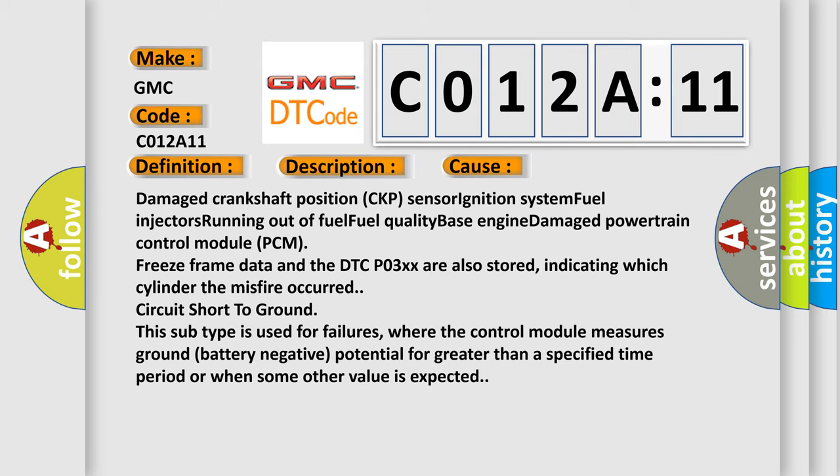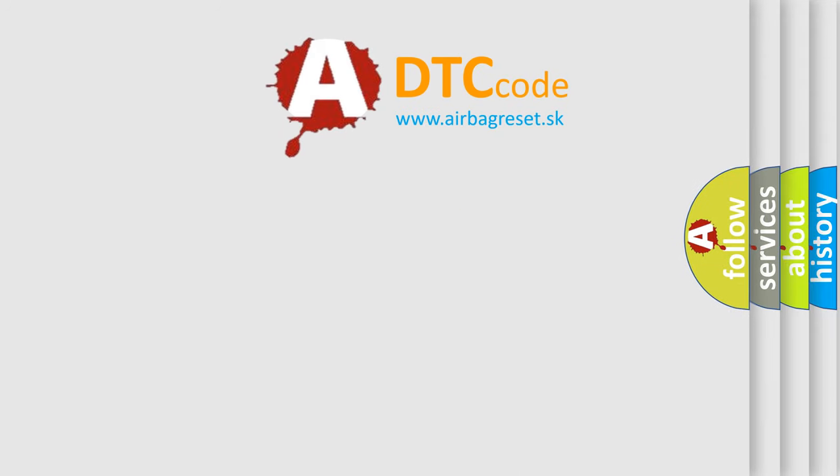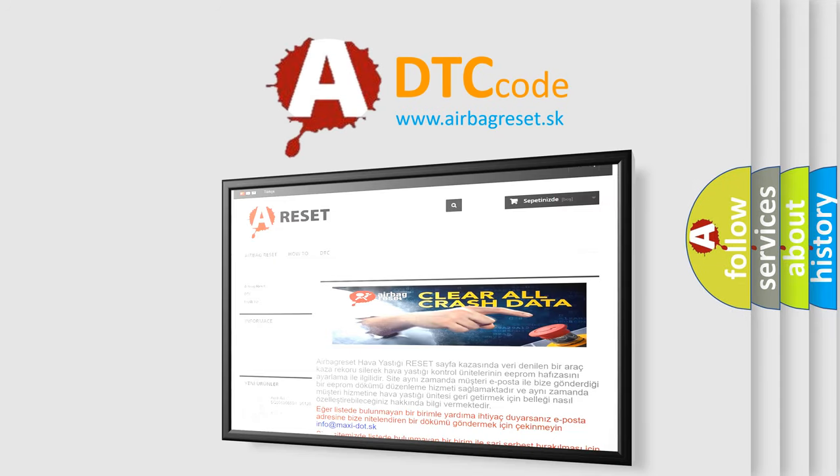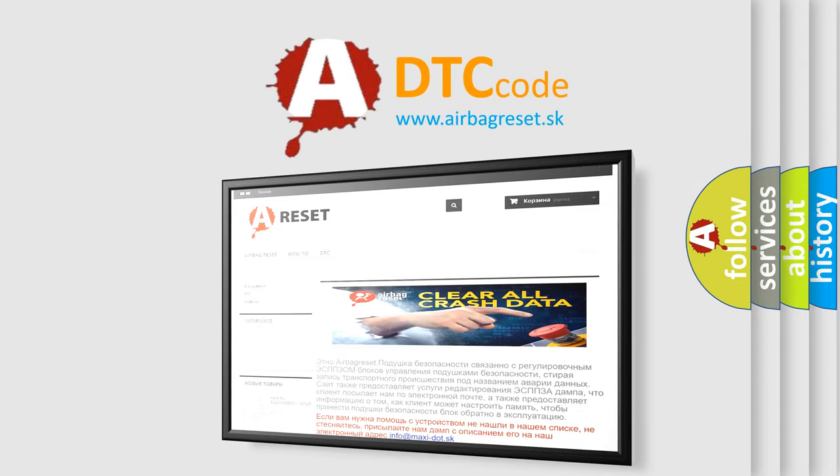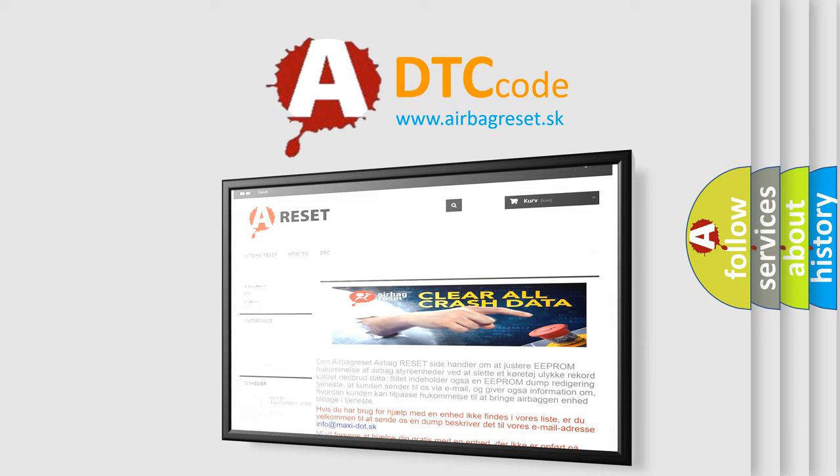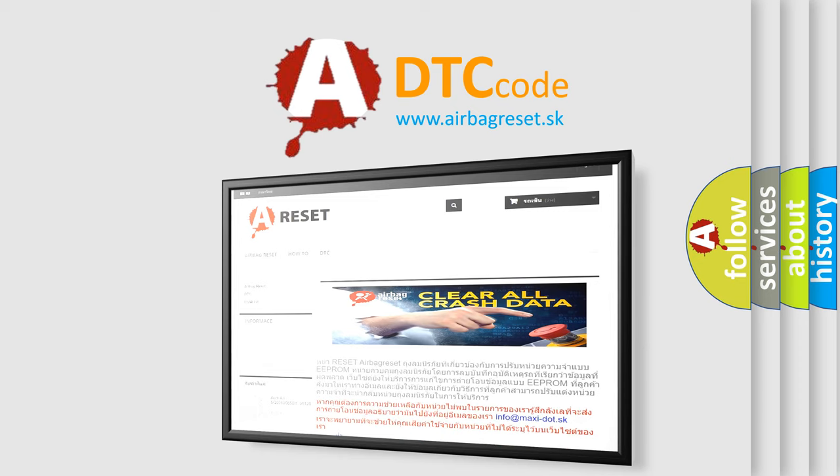The Airbag Reset website aims to provide information in 52 languages. Thank you for your attention and stay tuned for the next video.